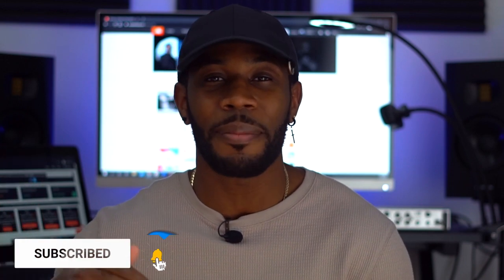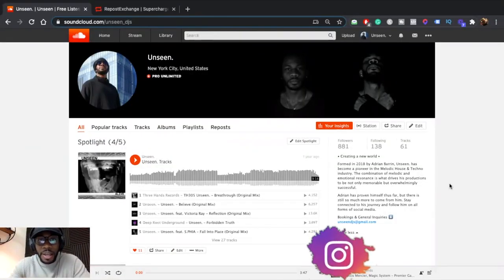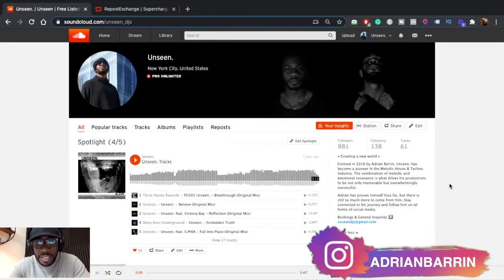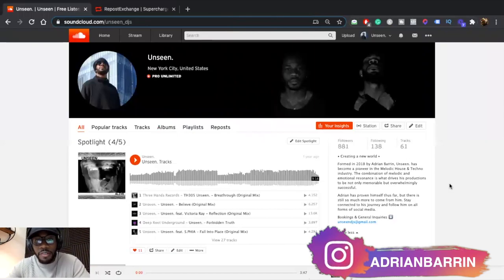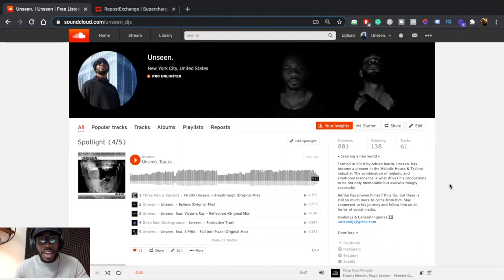By the way, if you're new to this channel don't forget to hit the like button, subscribe, and drop a comment below — extra points if you drop your SoundCloud handle, because I'm actually going to pick someone for my next video and break down exactly what you can do better for your profile. This is my SoundCloud profile as of today, and I'm going to run a real campaign so you can come back and see the progress.